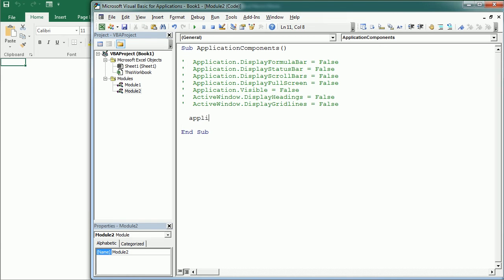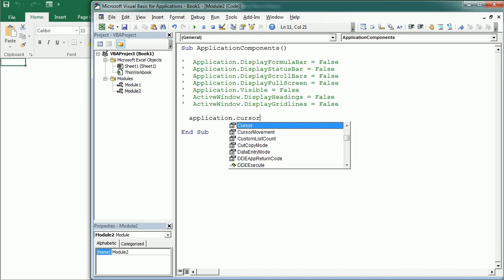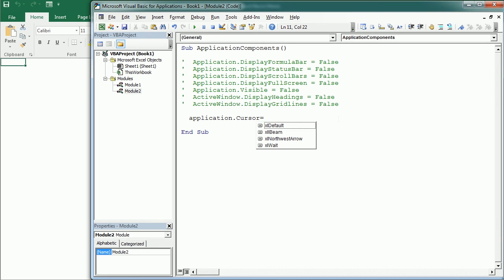We can also change the cursor using the application object. There are four options — by default the cursor changes as you hover over items, but you can fix it to the beam, the northwest arrow, or the wait cursor by setting one of the available constants.